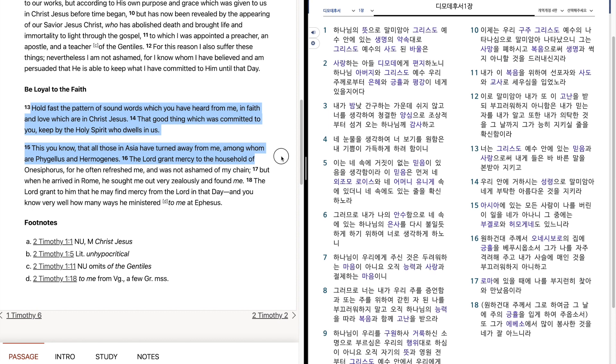The Lord grant mercy to the household of Onesiphorus, for he often refreshed me and was not ashamed of my chain. But when he arrived in Rome, he sought me out very zealously and found me.